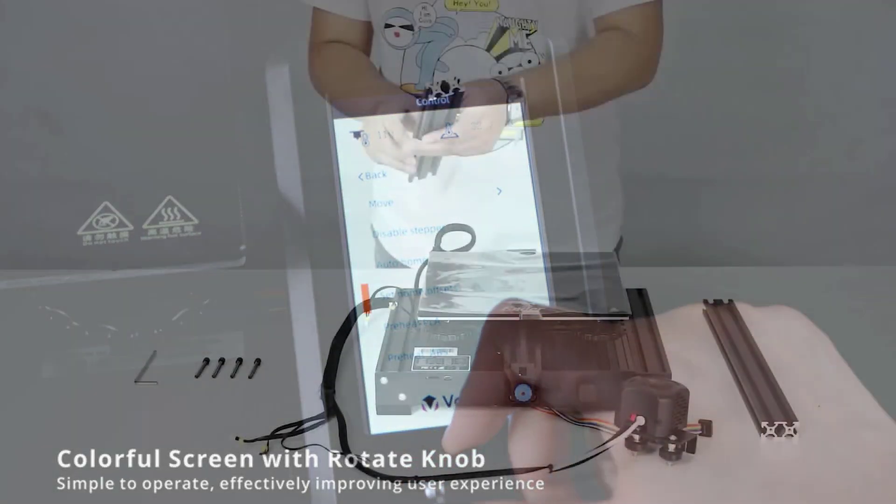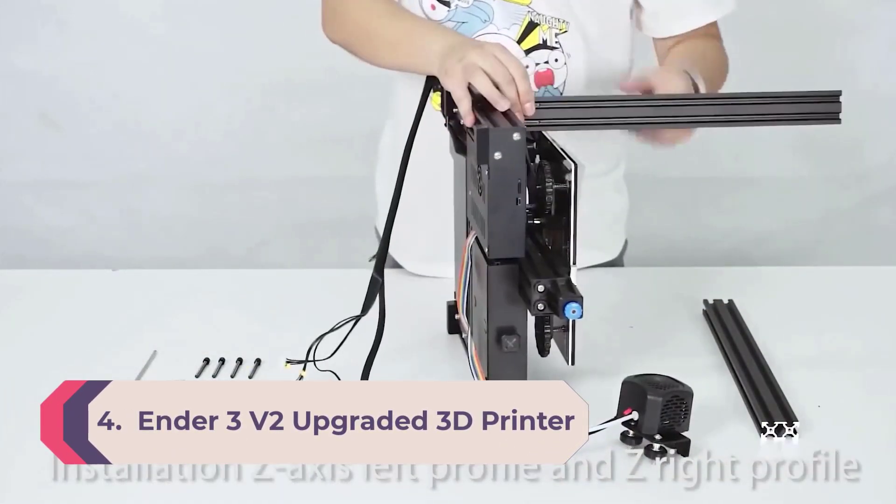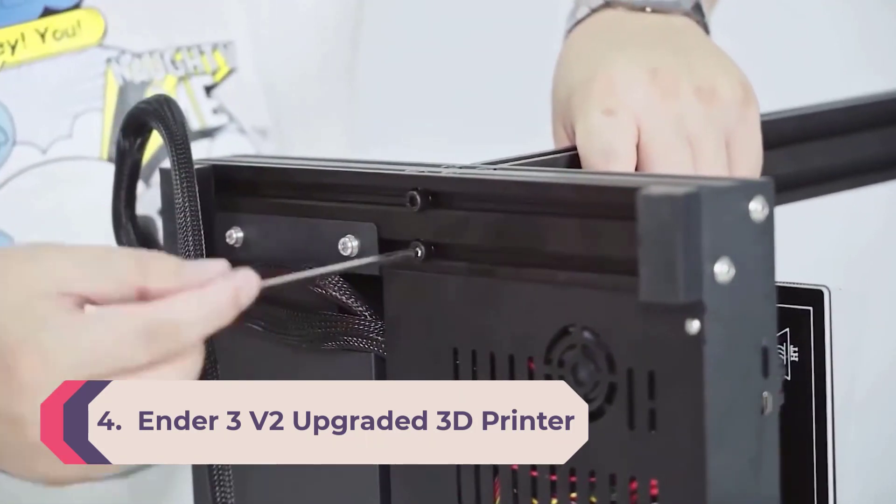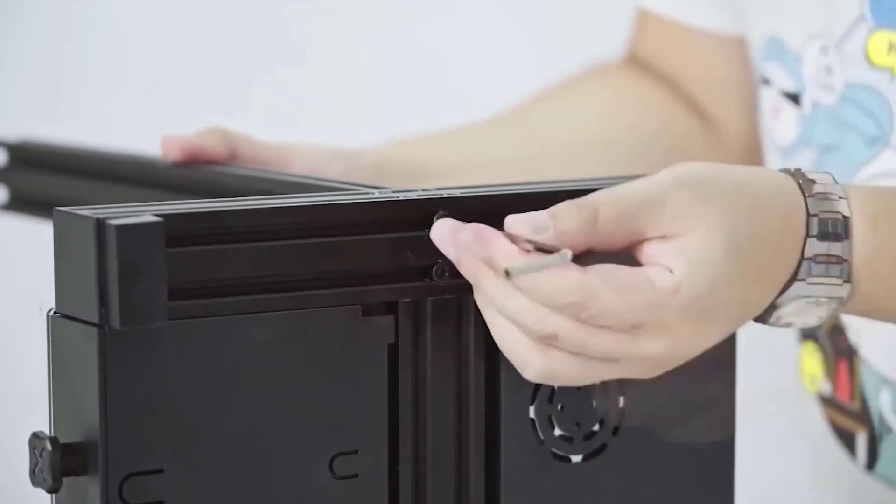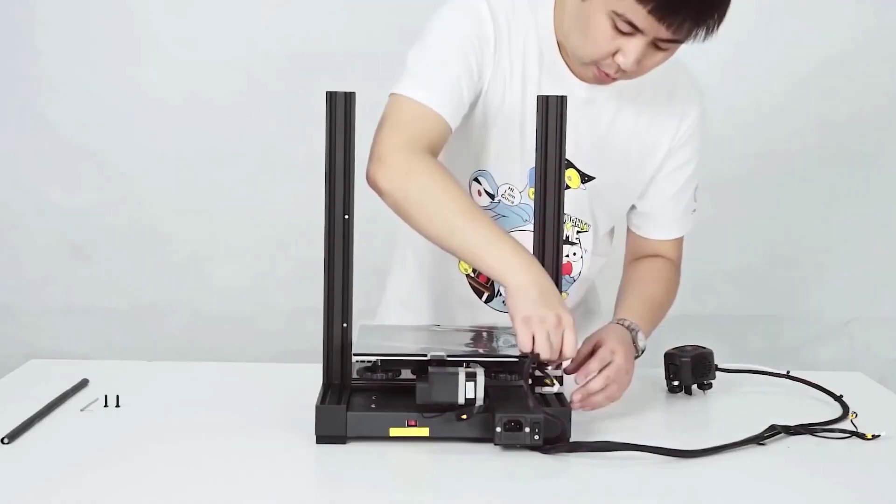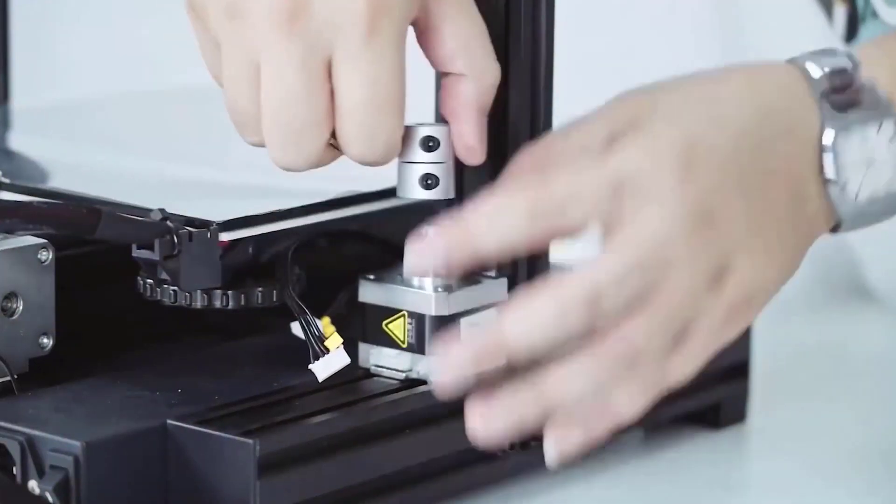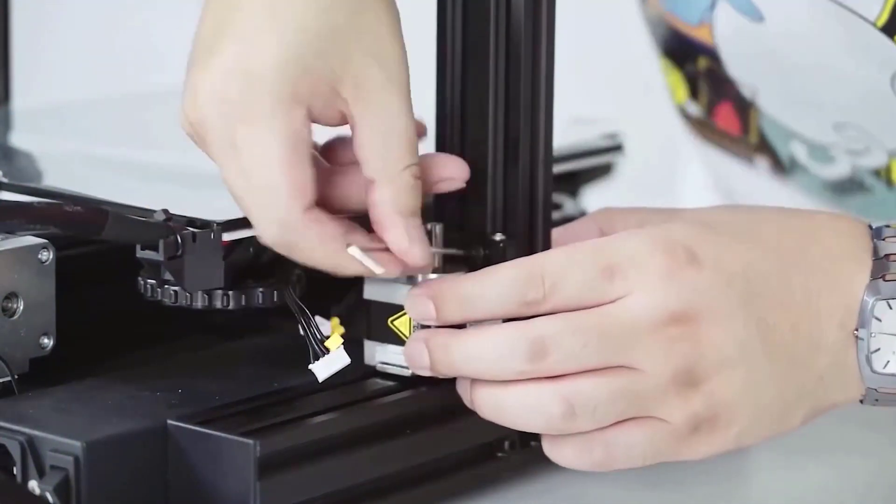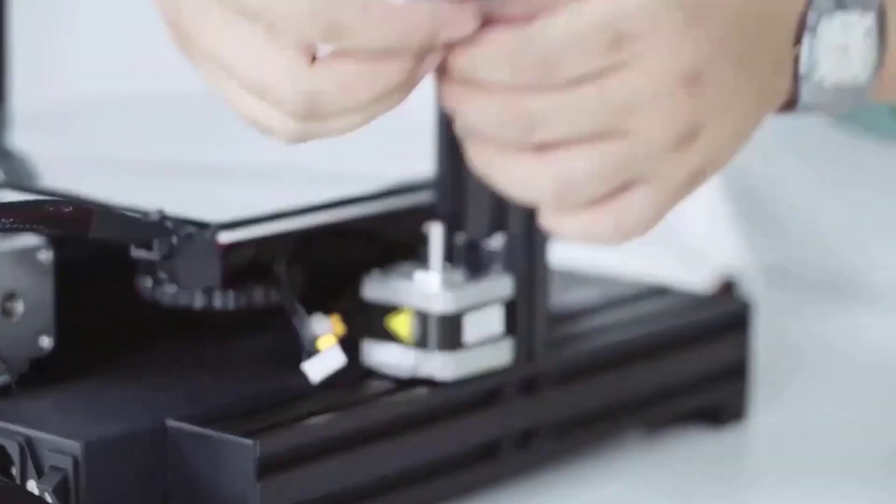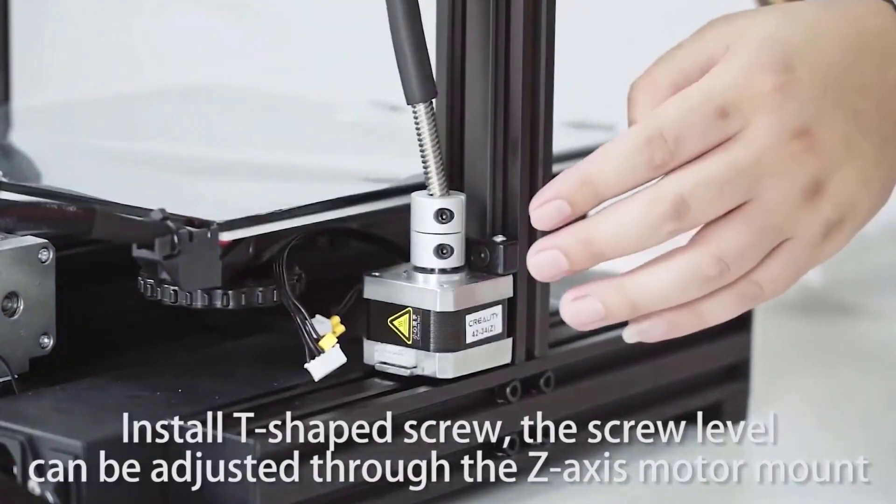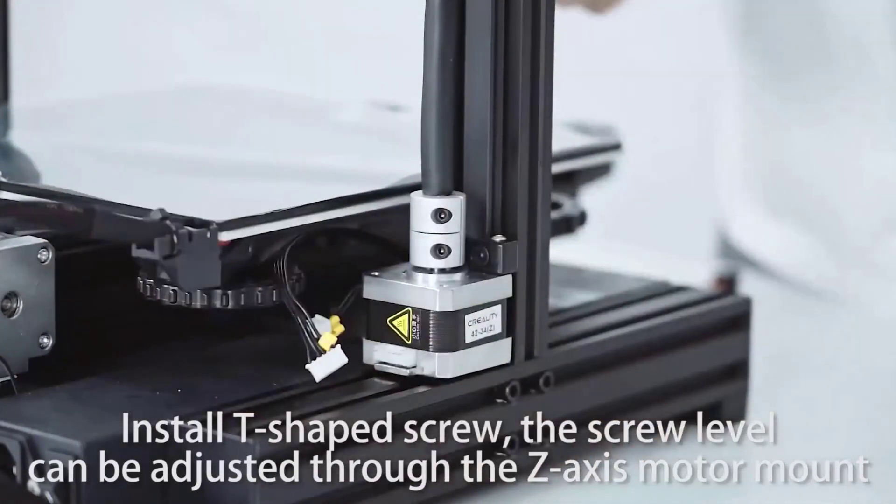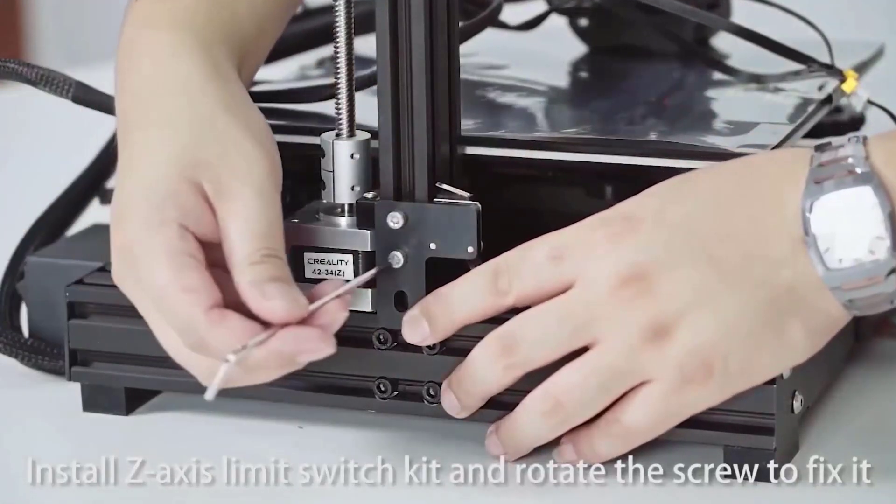Number 4: Ender 3 V2 upgraded 3D printer. Self-developed silent motherboard. The Ender 3 V2 built-in self-developed silent motherboard which has stronger anti-interference, faster and more stable motion performance, silent printing and low decibel operation. UL certified Meanwell power supply, equipped with Meanwell power supply produced by the listed company with mature technology, meeting all the needs of fast heating and long-time printing.